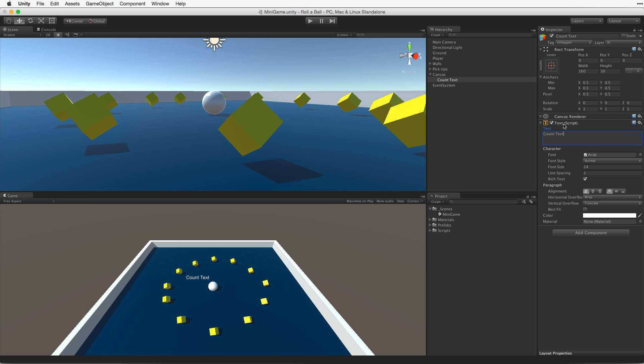We want our text to display in the upper left of the screen when the game is playing. We can see that the UI text is currently displaying in the center of the screen in the game view. This is because the text element is anchored to the center of its parent, which is in this case the canvas.